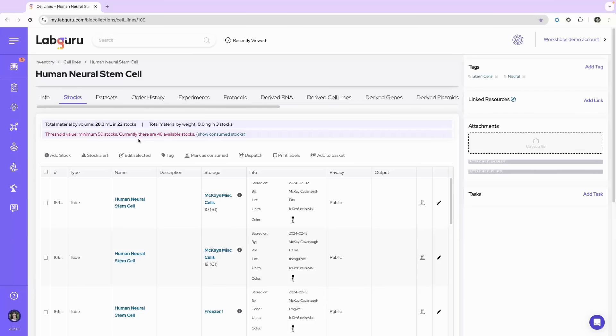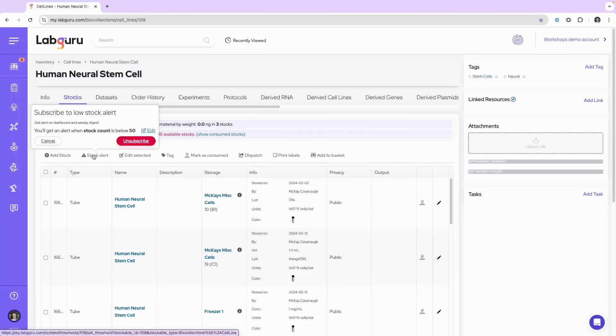Other users can also subscribe to this stock alert by coming to this item, clicking on stock alert, and there'll be a button here for subscribe.